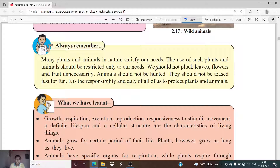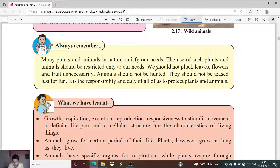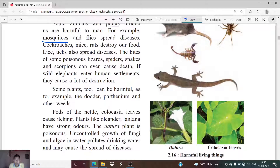We must take care that no harm comes to plants from our side. Animals should not be hunted at all, because animals help to balance the environment and maintain the ecosystem. When visiting a zoo or national park, we should never tease animals. It is the responsibility and duty of all of us to protect plants and animals.